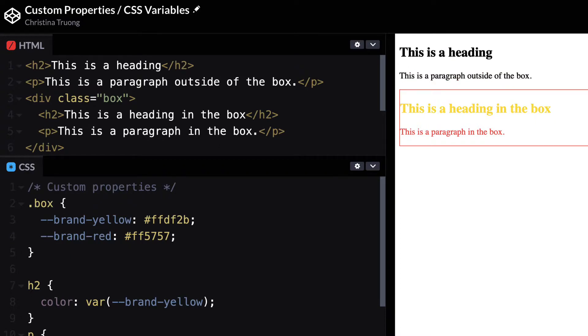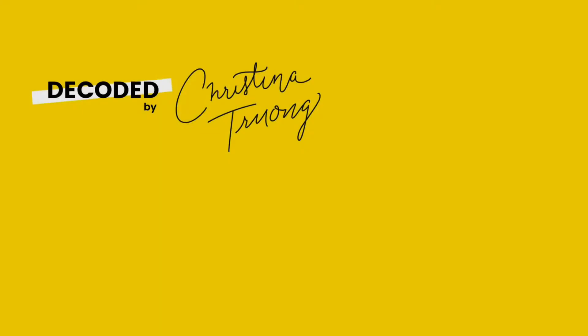There may be scenarios where you would want to limit the scope, but most of the time you'll likely be using root. You can always change it later if needed.